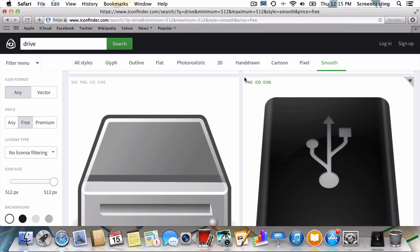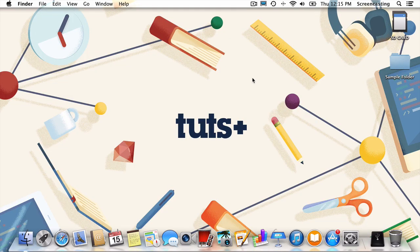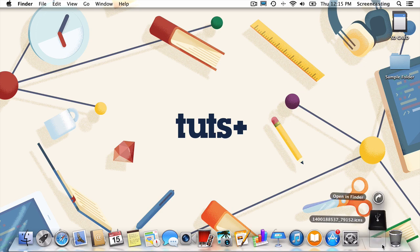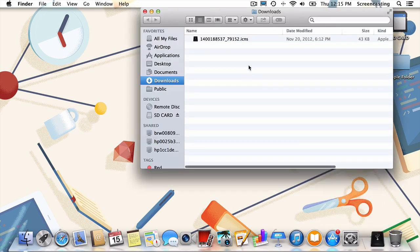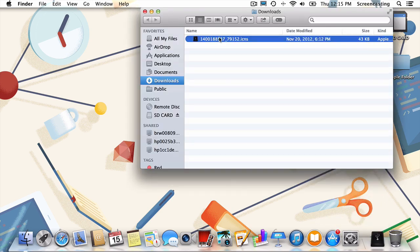Now that we've got our icon, I'll first show you how to apply it to your disk or folder. Either way, the process is the same. First, control click the icon and select Get Info.